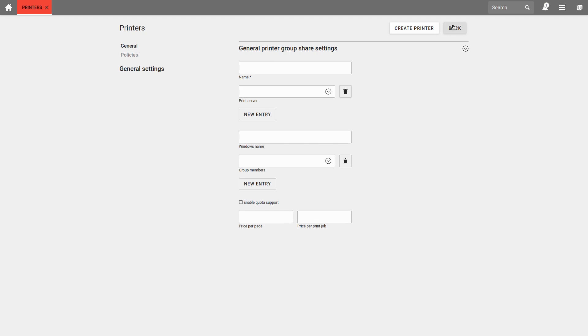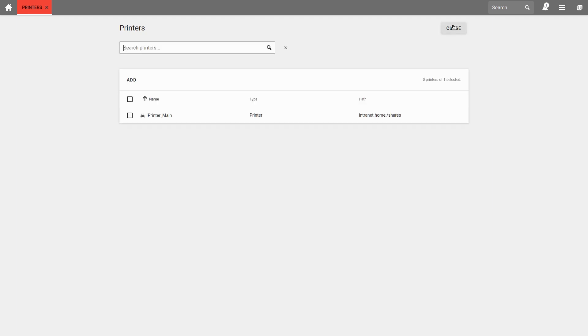An article on how to configure and create printer groups is linked in the video description.